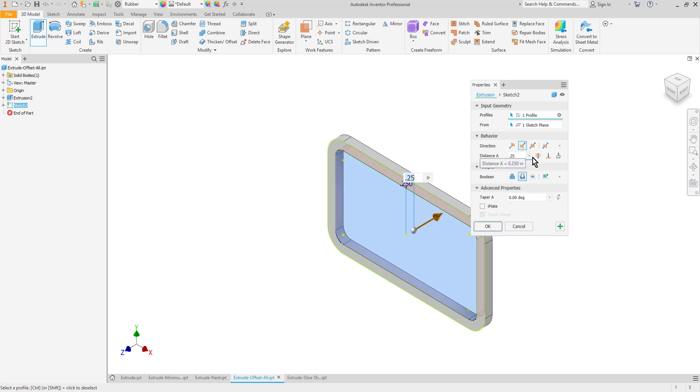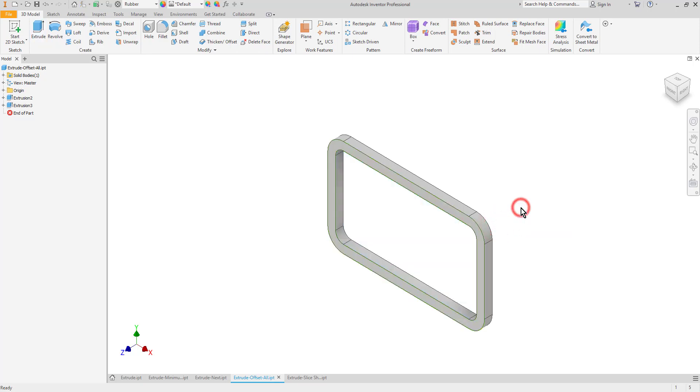My choices at this point are to accept that or to instead choose through all. Let's talk about the difference between those. I'm going to leave it at a quarter of an inch. So one of the things you've probably heard me talk about before is design intent. What is the intent of this hole? Is the intent to cut a quarter inch into this part, or is the intent to always cut completely through the part?